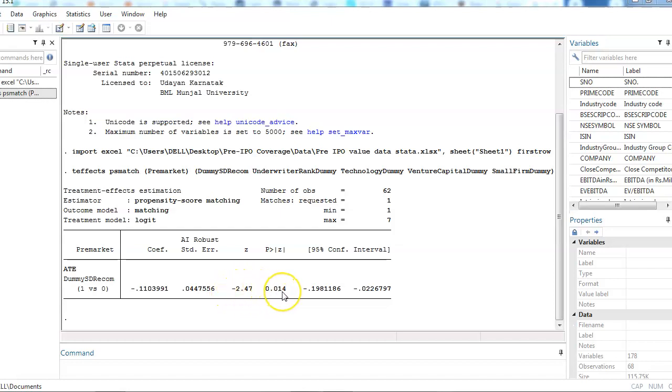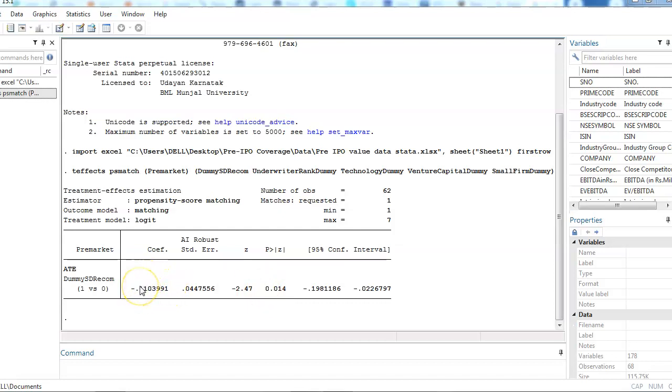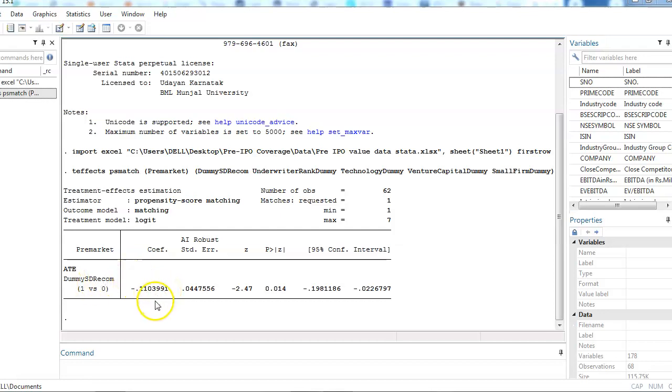The z-value is minus 2.47. This negative coefficient says that if there is a higher recommendation dispersion, then it is different from the lower dispersion of recommendation by this particular number. This tells about the propensity score.